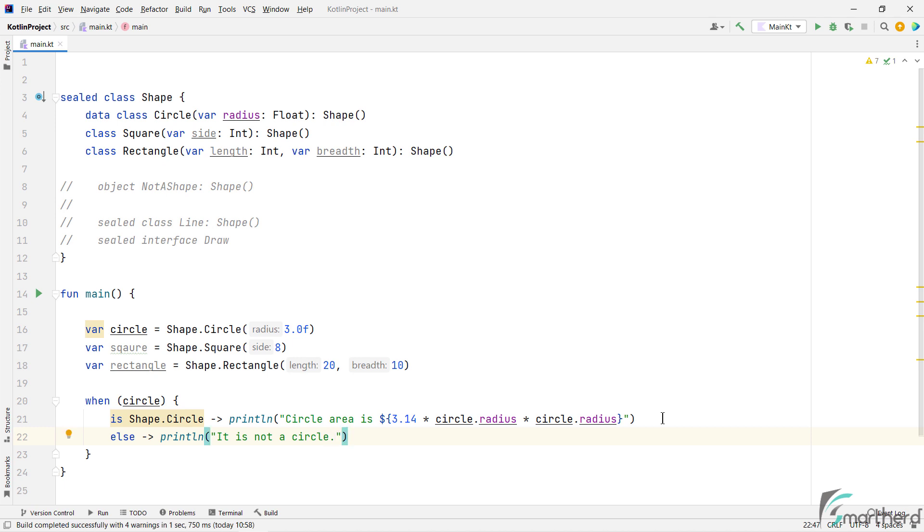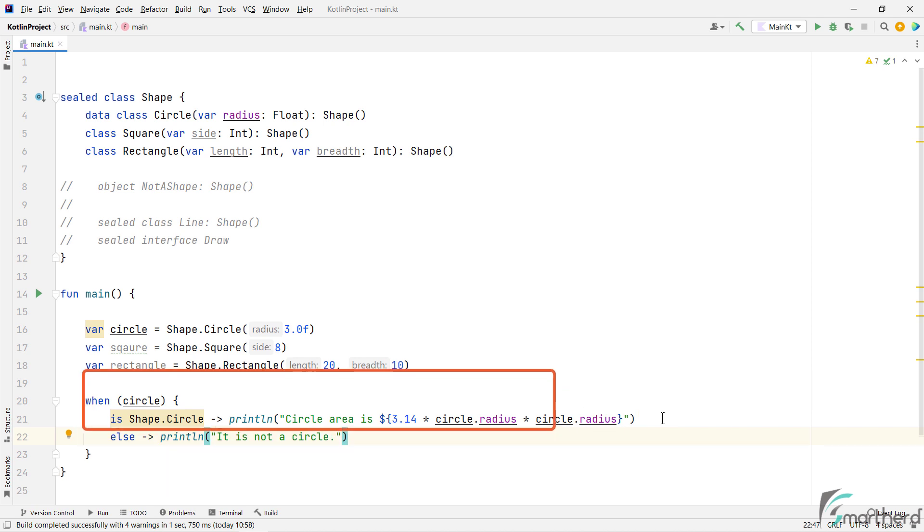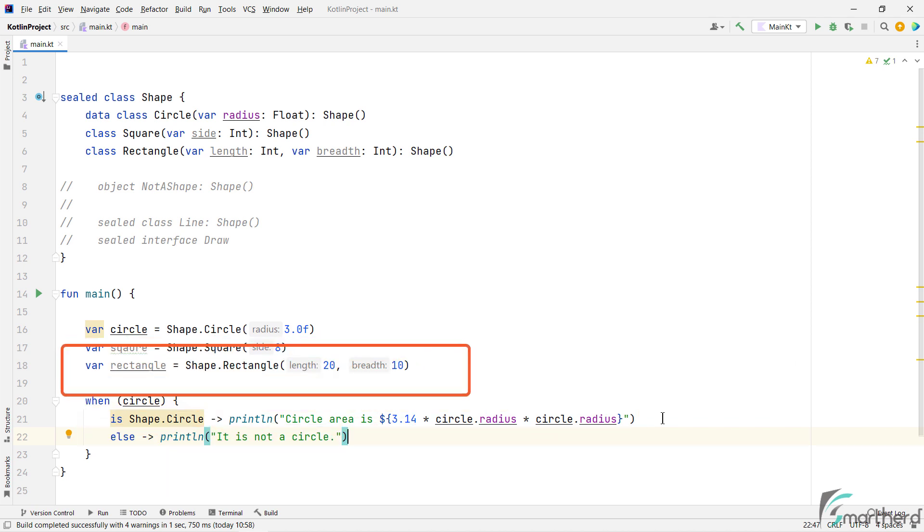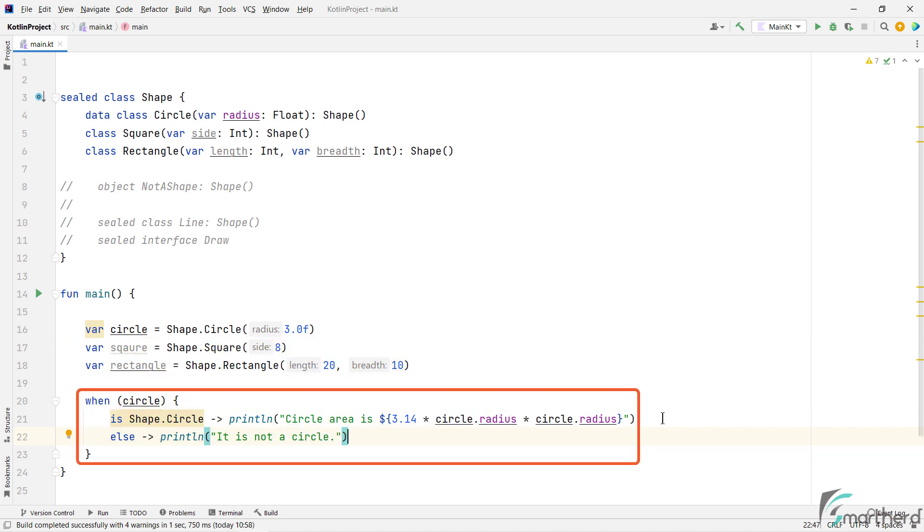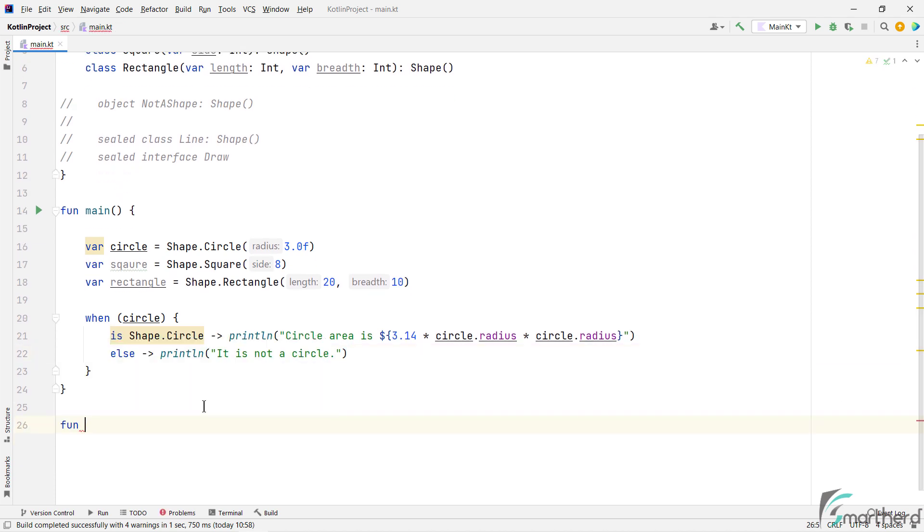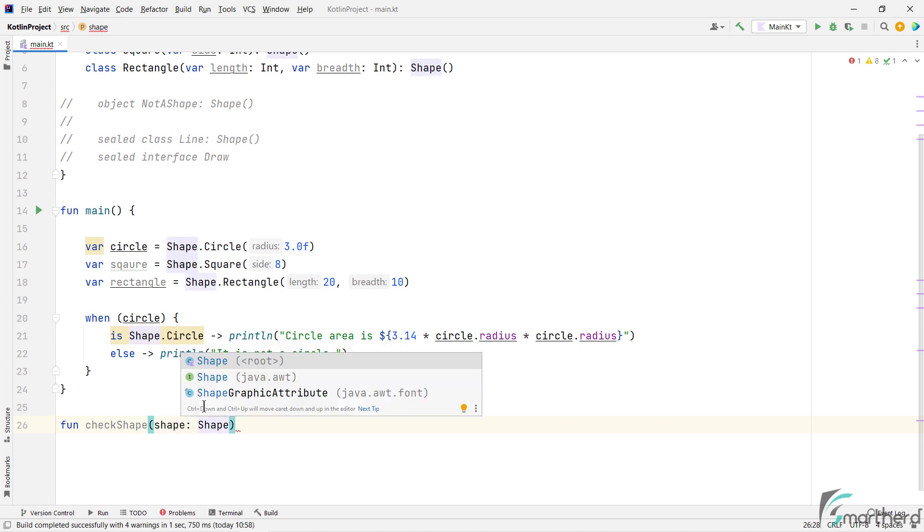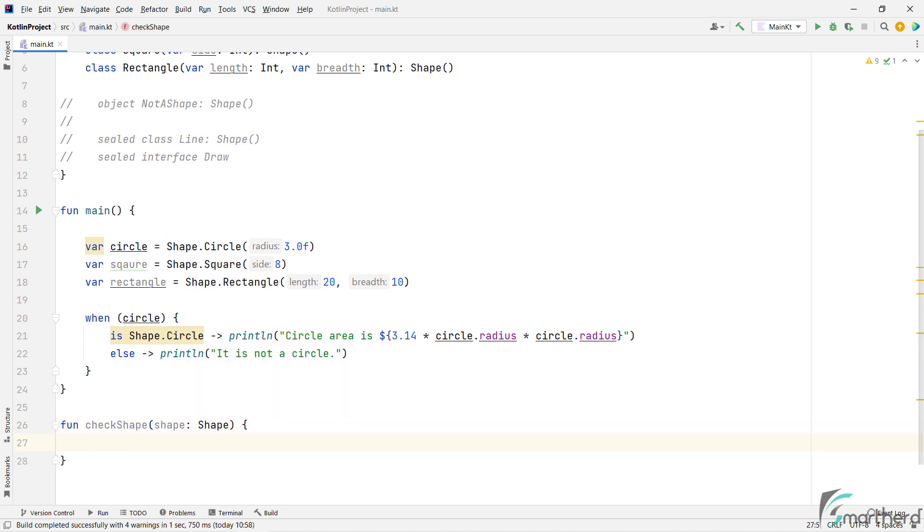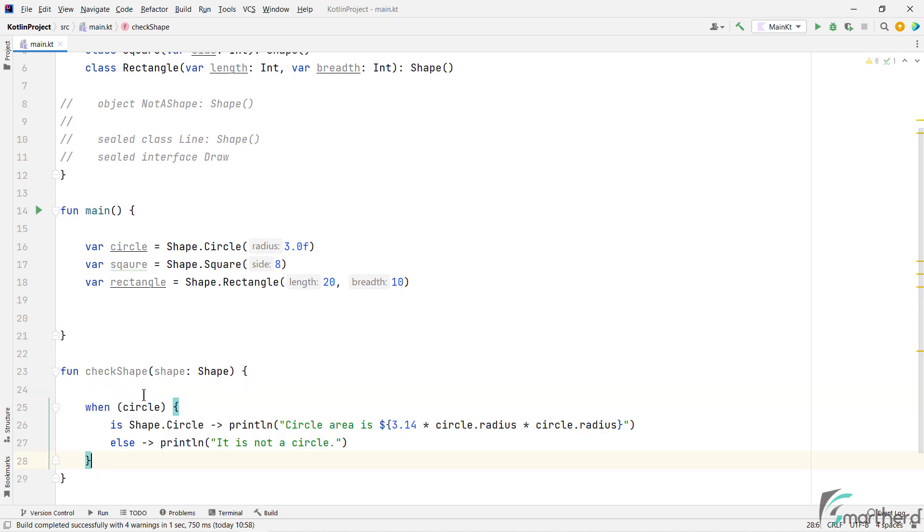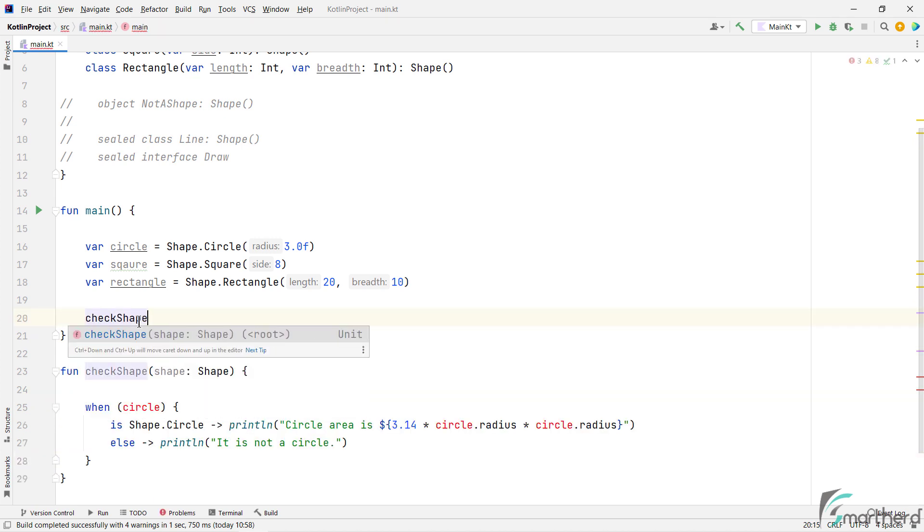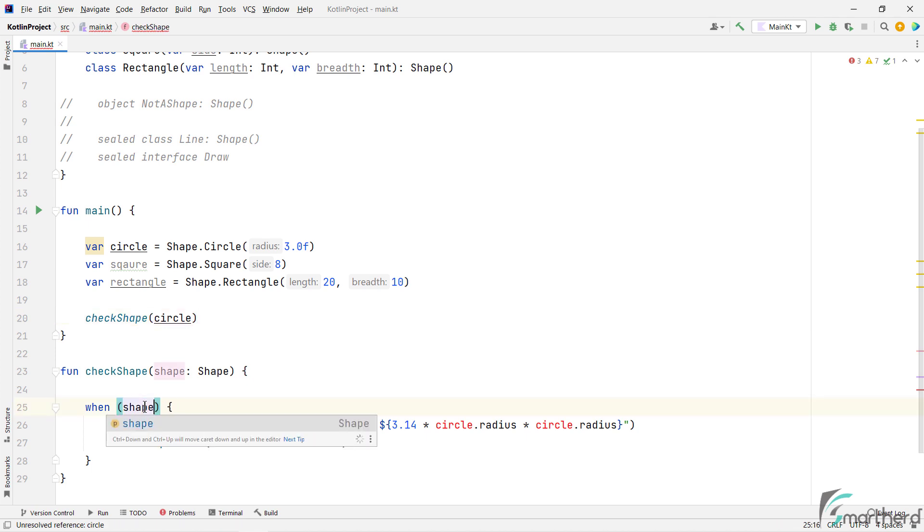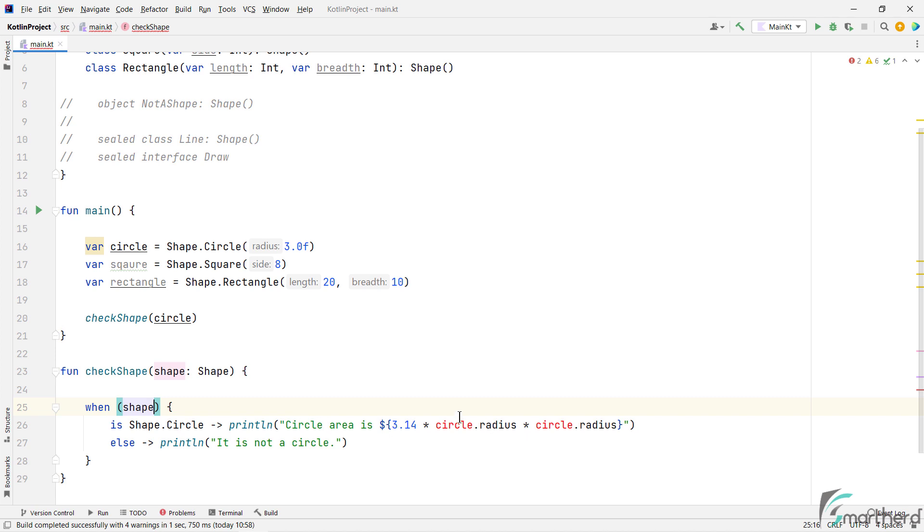But I am sure this code doesn't make any sense, because we have not considered these two subclass objects. So let's make this when statement more generalized, by wrapping it within a function. So here I will create a function, and put the when statement over here, and call this function. Of course, change this circle to shape over here, and accordingly update the code.